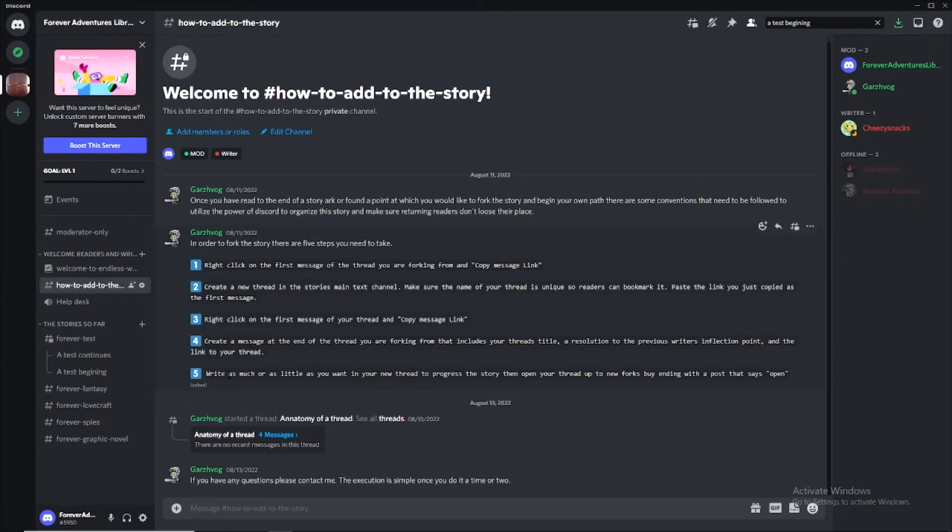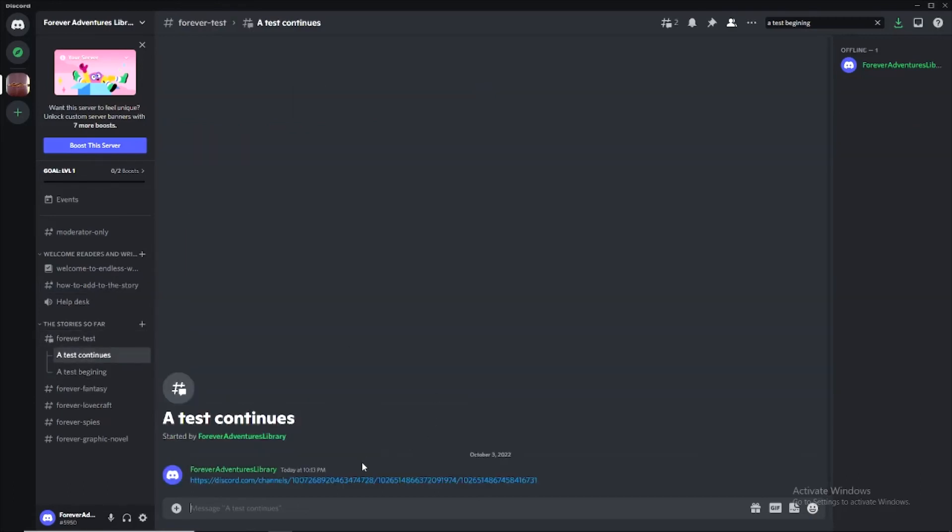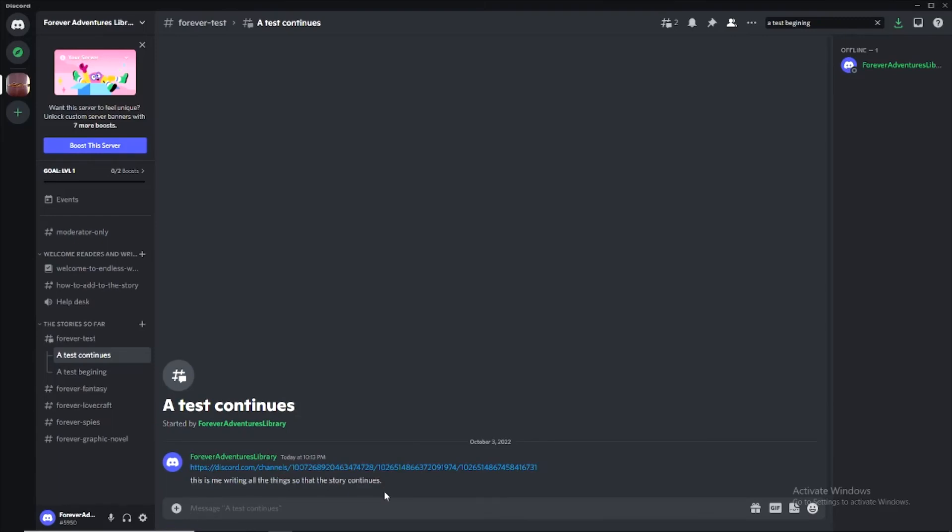And now we've created our message. We're coming down to the last part, which is to just write as much or as little as you want in your new thread to progress the story. And then open your thread to new forks by ending with a post that just says open. So we go to a test continues. We make a message that says, this is me writing all the things so that the story continues. Take as much time as you want. Nobody will fork off of your story until you write the word open. At least nobody should. Please don't fork off of people's stories if they have not written the word open.